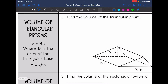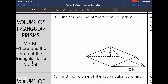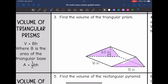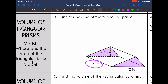Volume of triangular prisms uses the same formula: V equals area of the base times the height. The only difference is our base is a triangular base, so we're going to have to use one-half times base times height — the triangle area formula. Number three wants us to find the volume of this triangular prism. I'm going to start by shading my bases — my bases are these parallel triangle faces. And then my height will be the distance that connects them, which is 16.